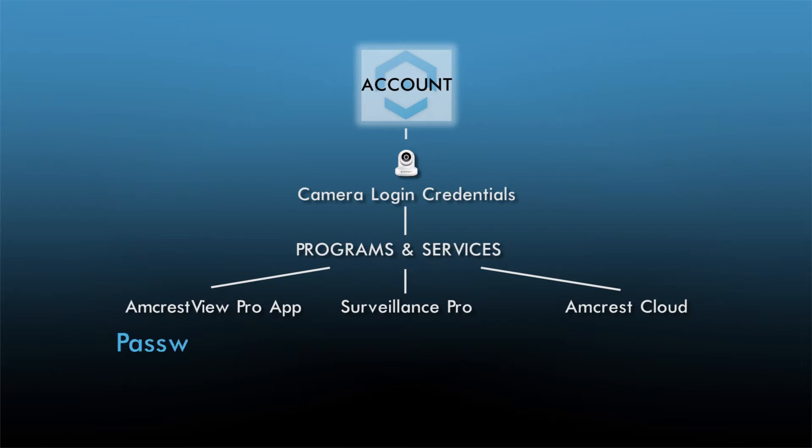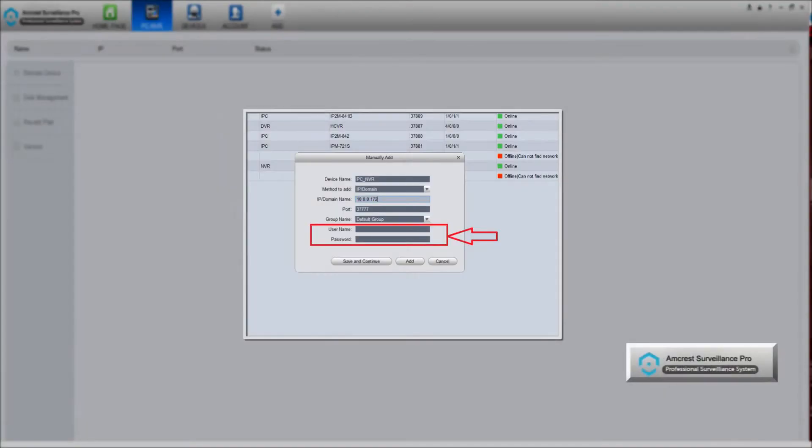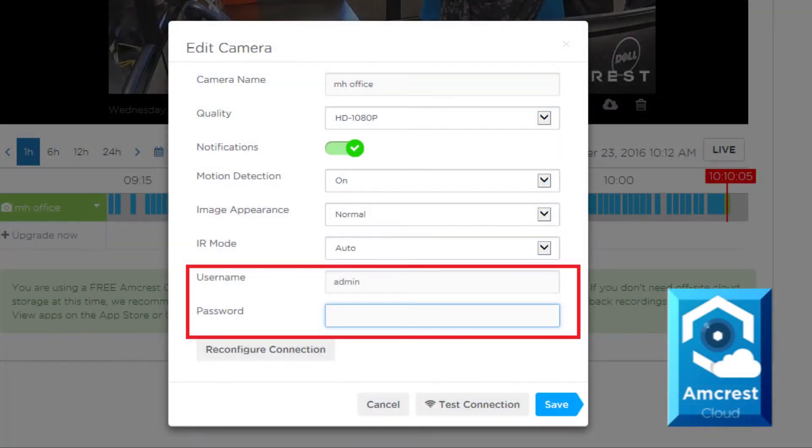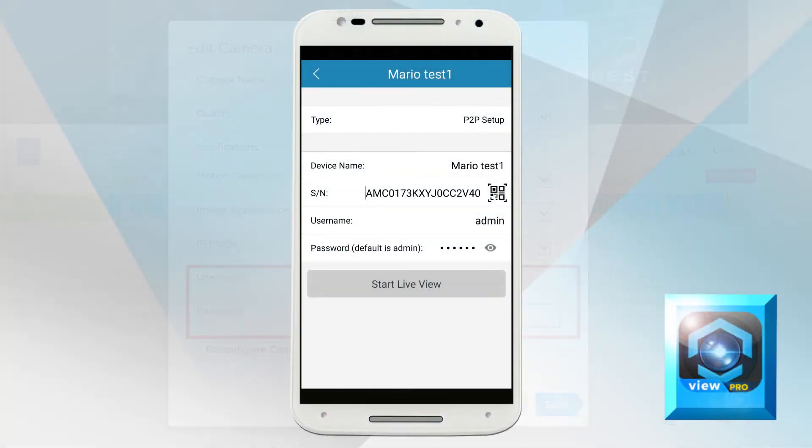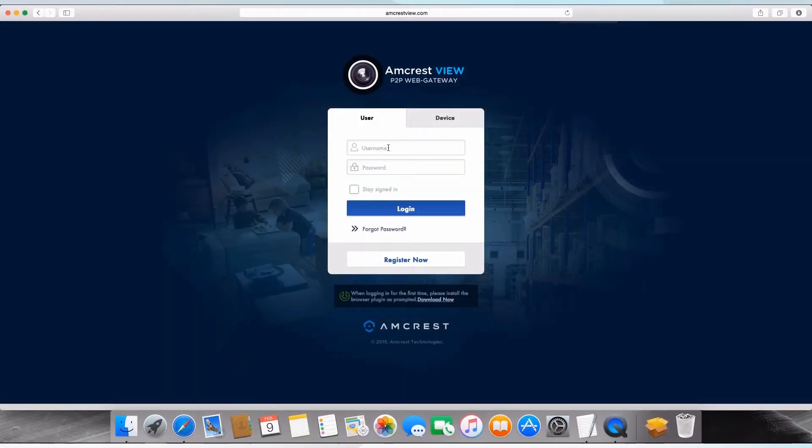Often times the password might be different in another program or service that uses the camera's credentials. For example, this can include Surveillance Pro, Amcrest Cloud, Amcrest View Pro App, and other services.